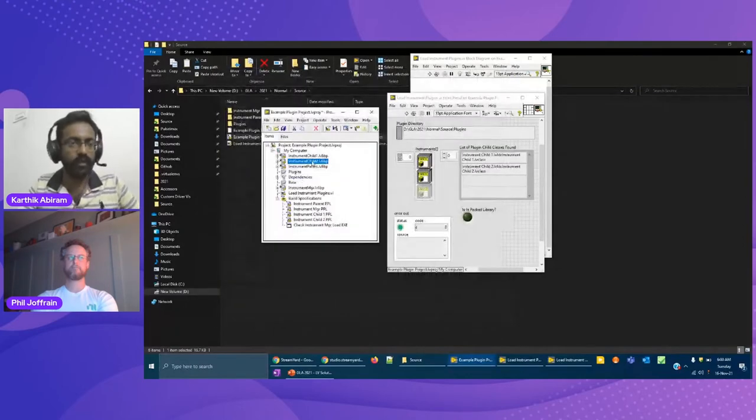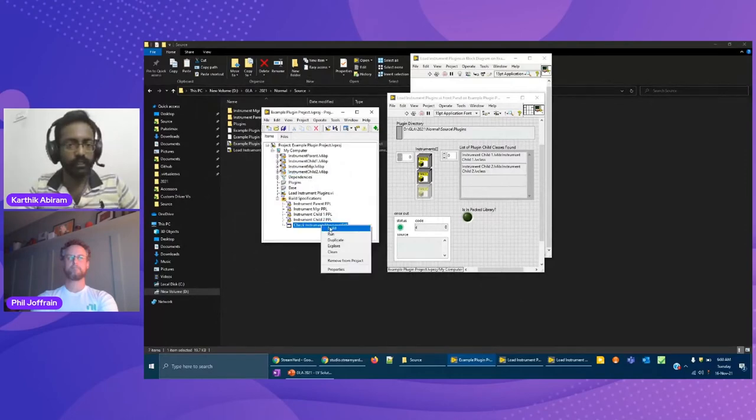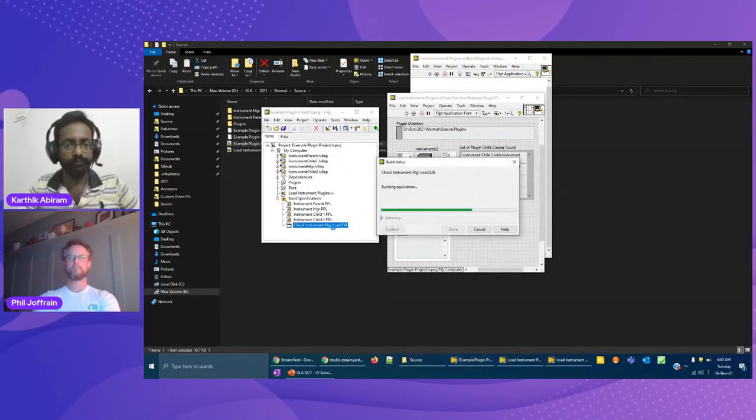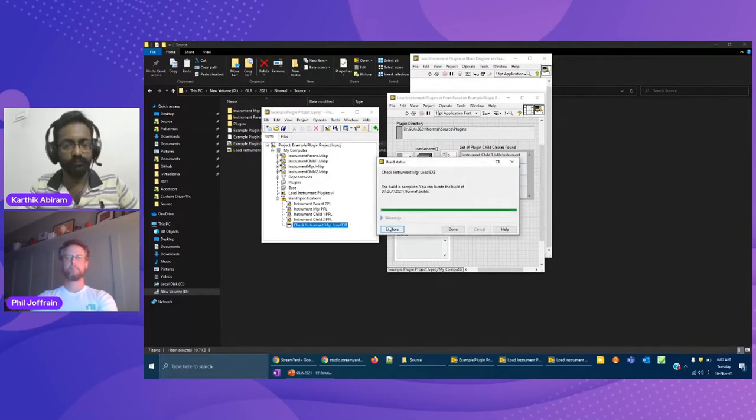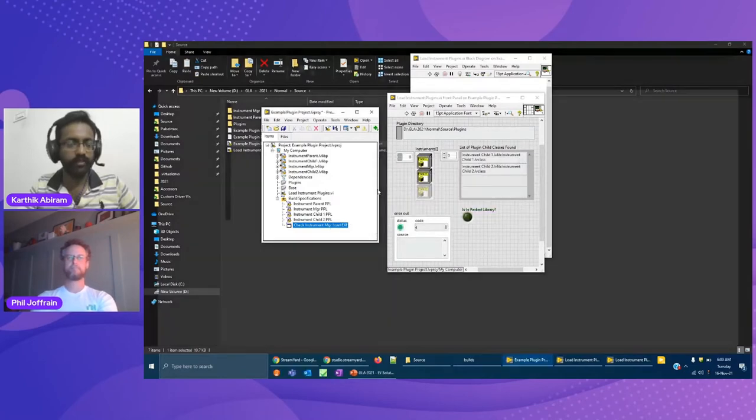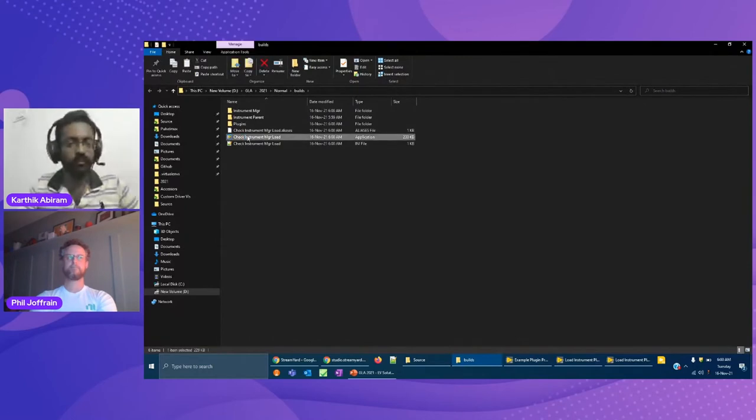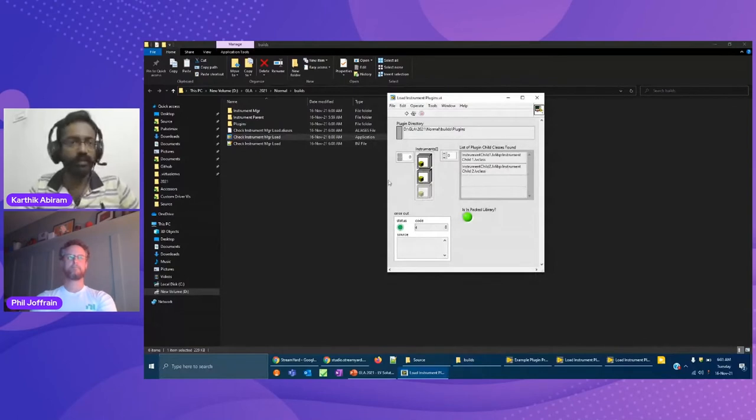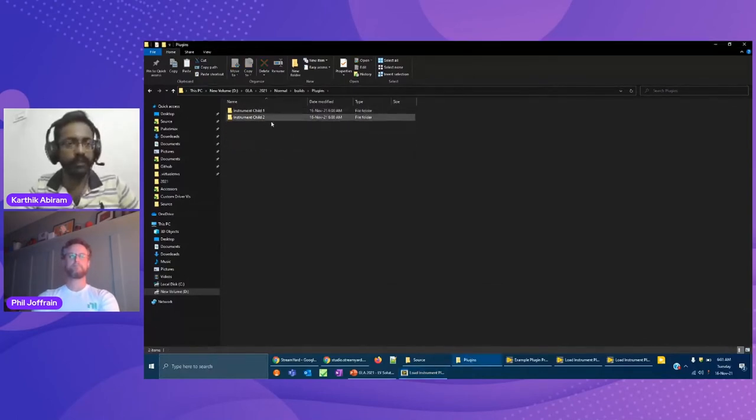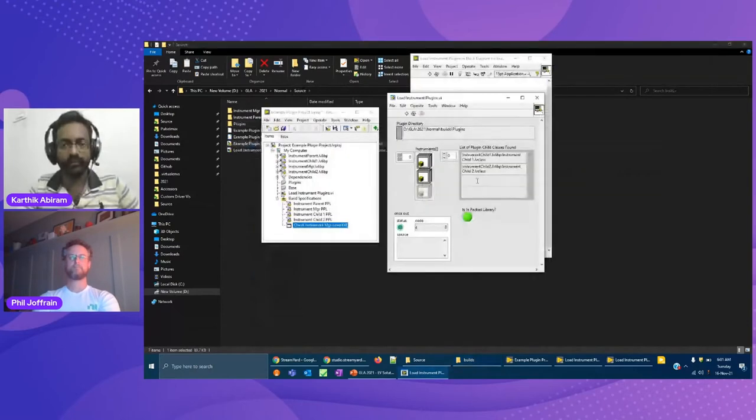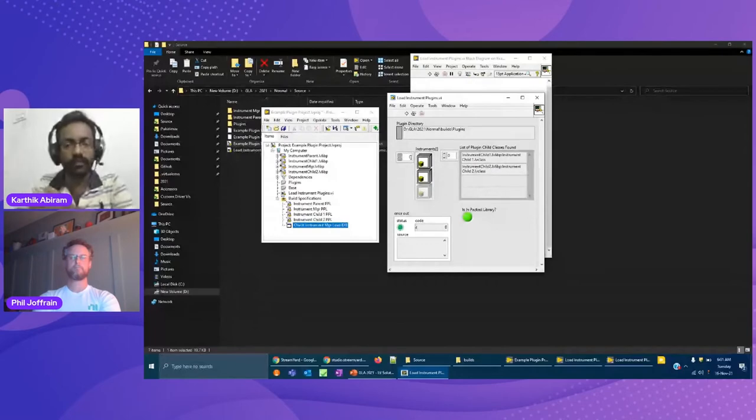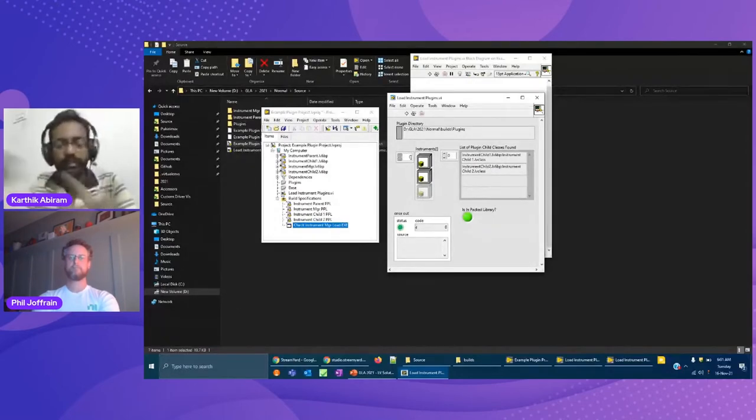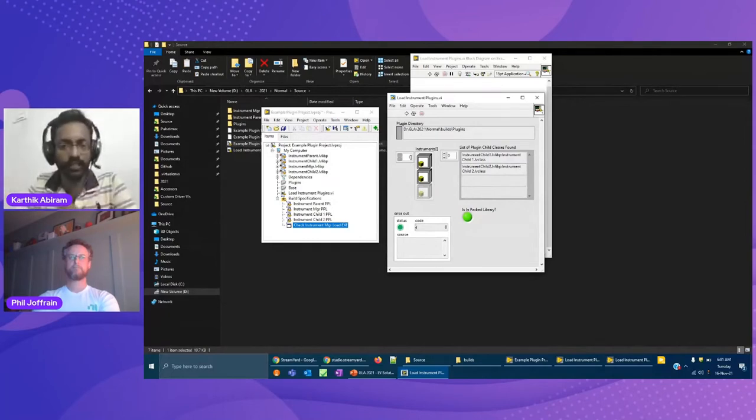Once that is done, LabVIEW has this nice option of replace with. If you just right click a library, there will be this replace with option where you can replace the library with this corresponding PPL. I'll just choose replace with, save this. So now once the parent class library has been replaced with the PPL, you can now go ahead and rebuild the PPLs for the child classes and the instrument manager.